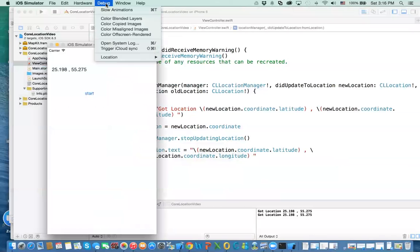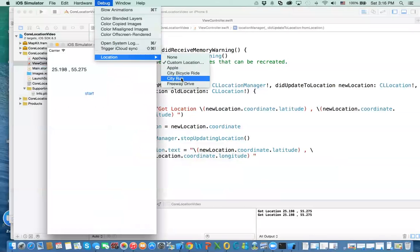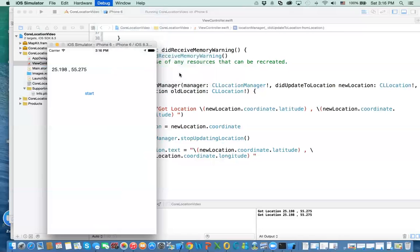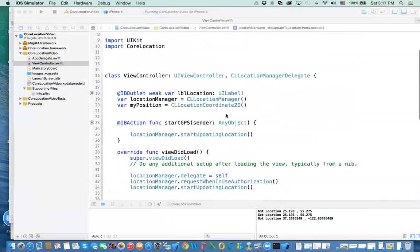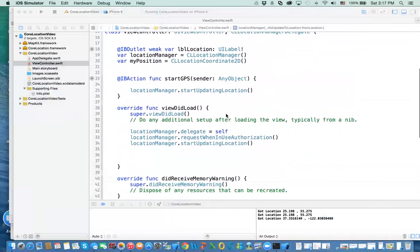Let's change the simulated location — going to 'City Bicycle Ride', which is a preset. Now if I click start again, I get a different coordinate. So it's up to you how you want to do it, but this is how you get your position in your application.